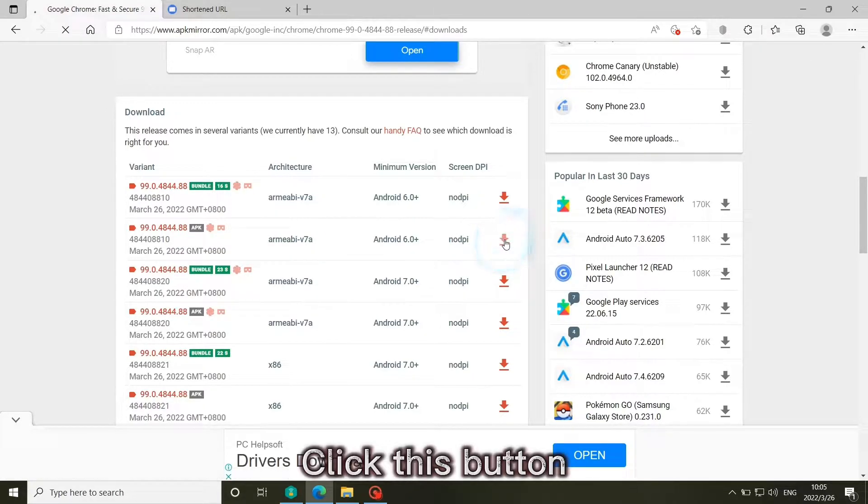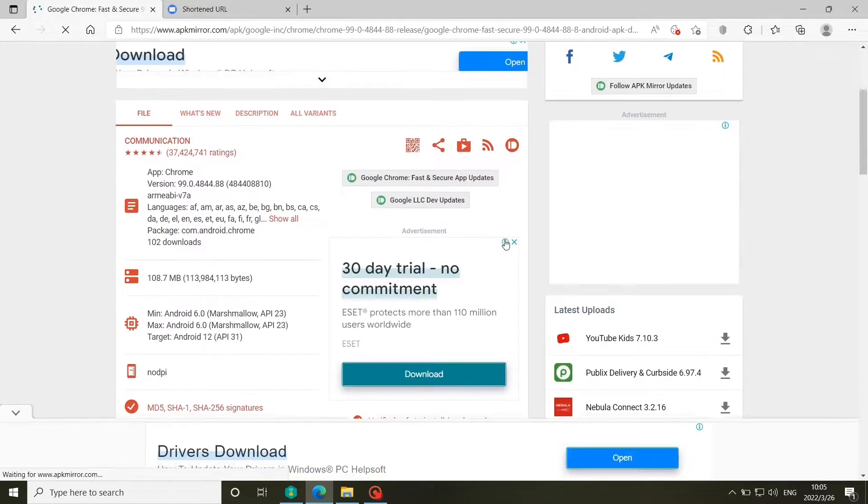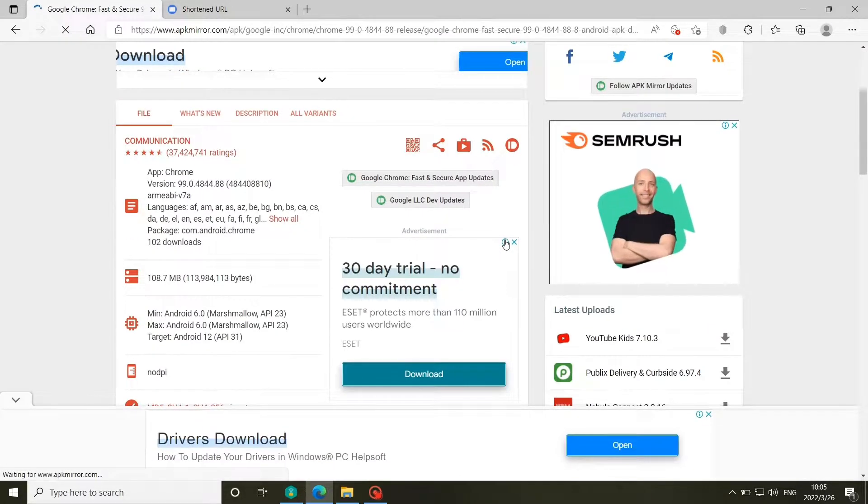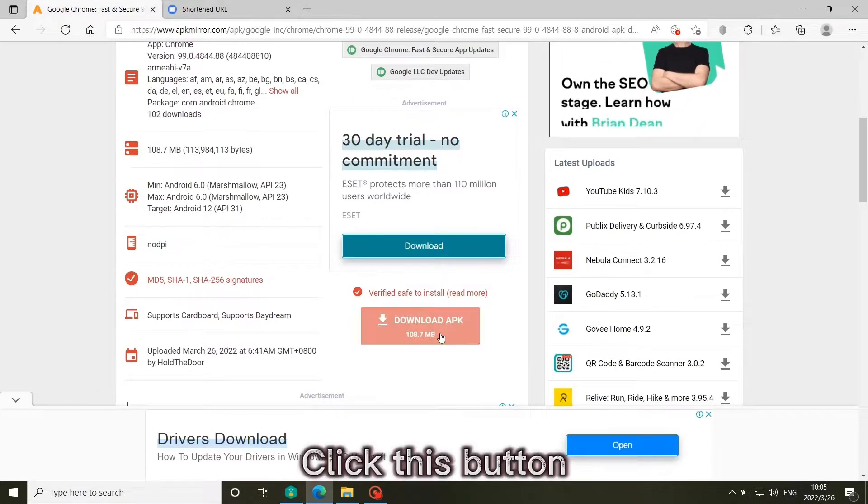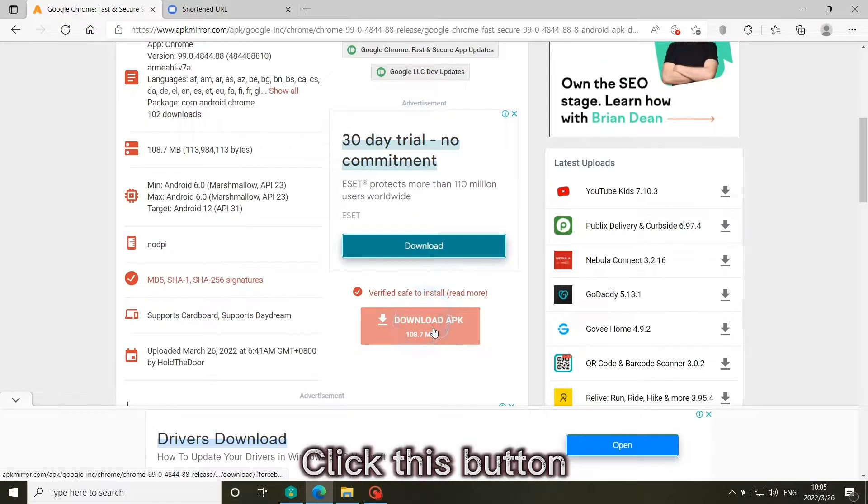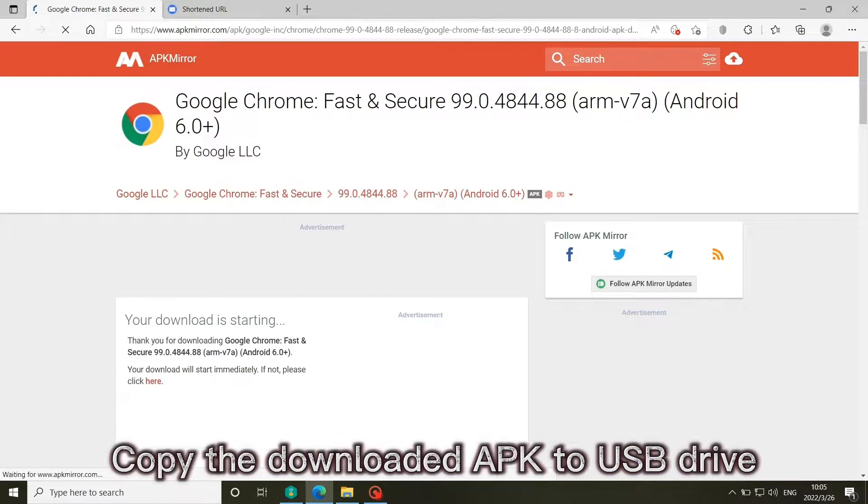Click to download. Copy the downloaded APK to USB Drive.